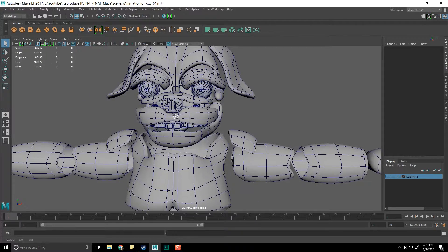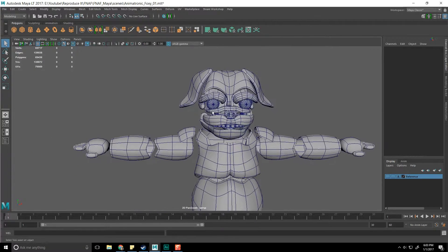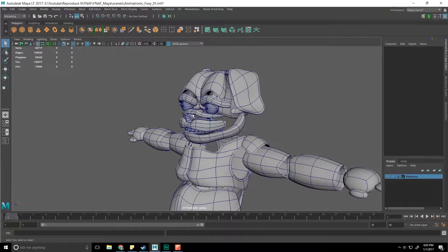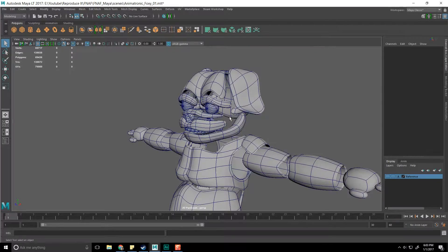This video series might be a little long — maybe two or three episodes — because whenever I go into freeform modeling, I don't know what I'm doing, I'm just making stuff happen. So bear with me here, I'm just going to see what happens.